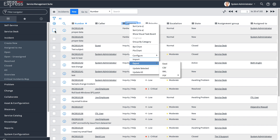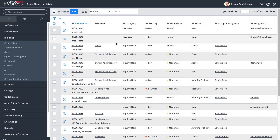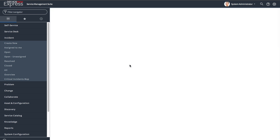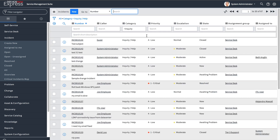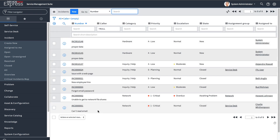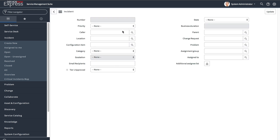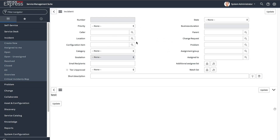'Update Selected' will update only whatever you have check-marked. 'Update All' will update all the records currently filtered — not check-marked, but filtered. For example, show matching on 'inquiry help' now shows all inquiry-help issues. Or, for eight records with a blank Caller field — instead of doing an XLS export and re-import — using the update functionality you can just right-click and say 'Update All.'